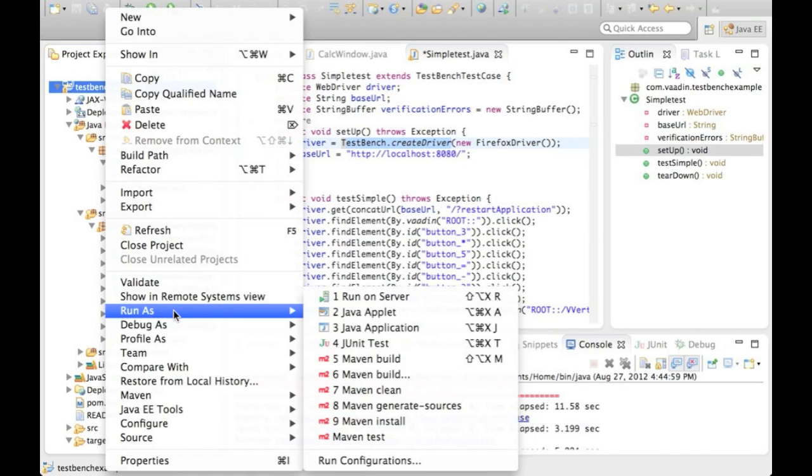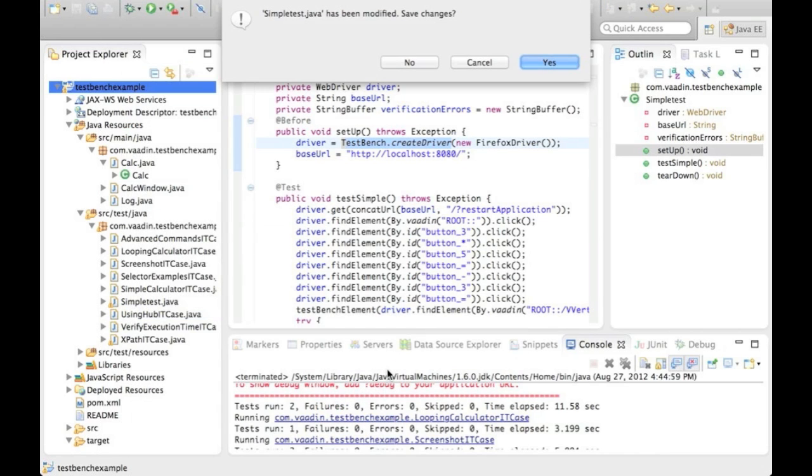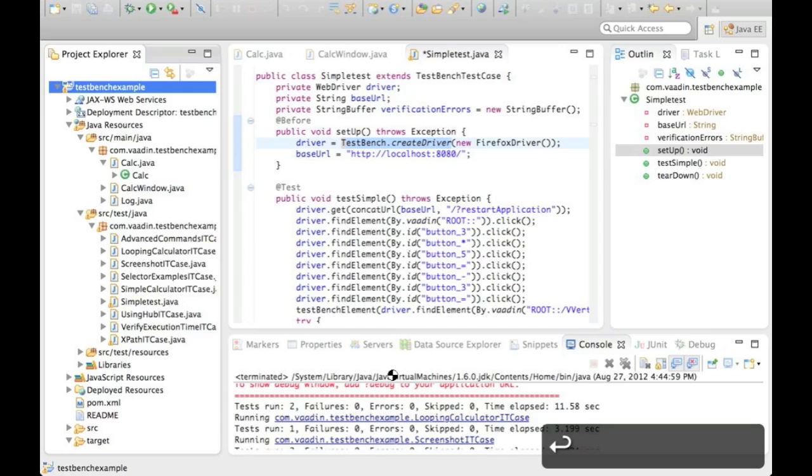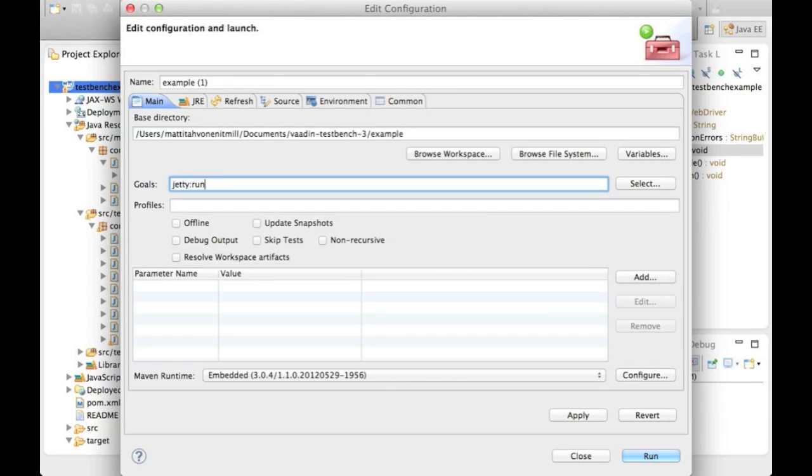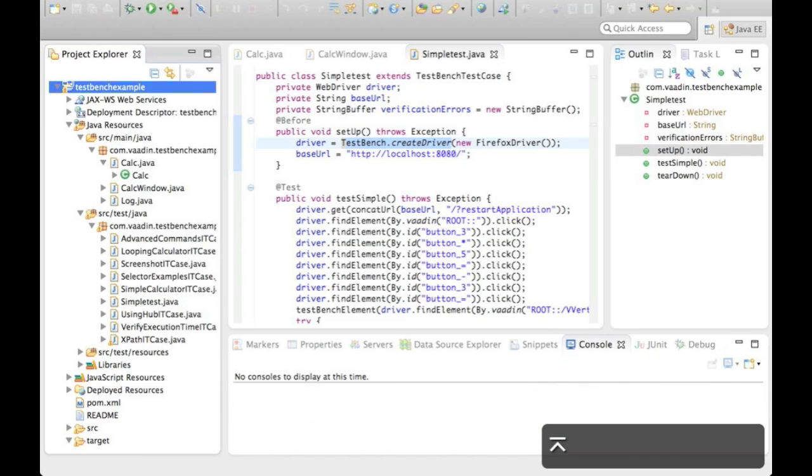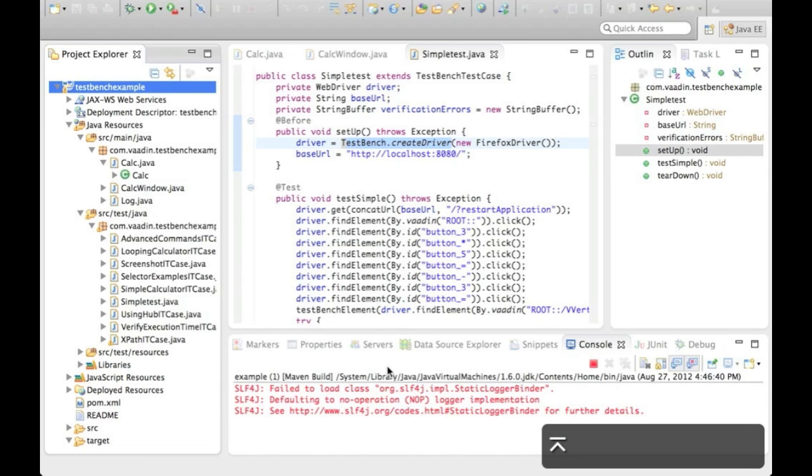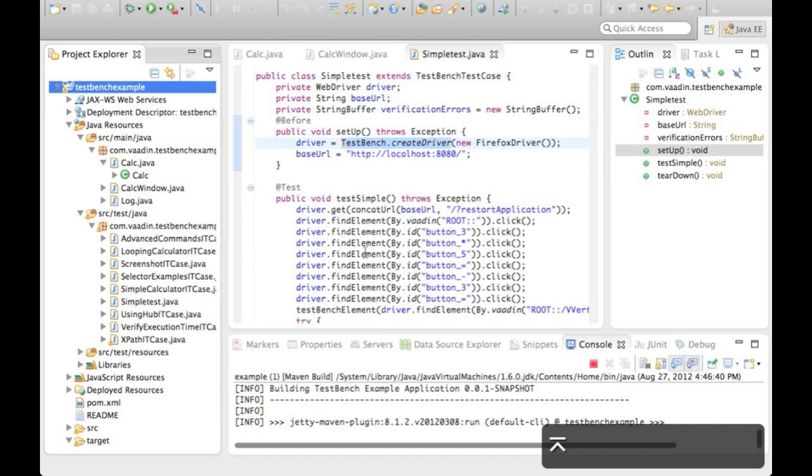When you are developing your web application or your tests, you most often have the project continuously running in a web server. I will launch it here with Jetty plugin.